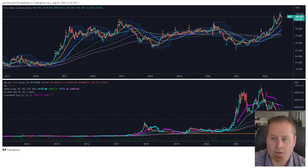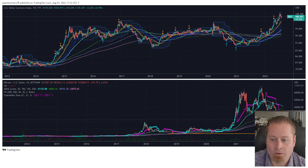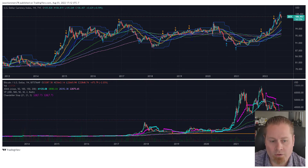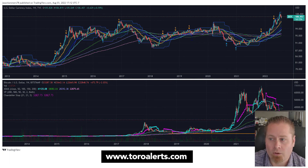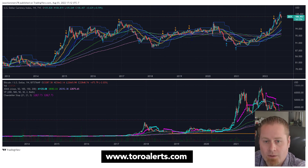So keep a close eye out on DXY if you're trying to get a good idea of where the crypto markets are heading next. It's a great cheat code for trading the crypto space. Thanks for tuning in, and make sure to download the Toro Alerts app on the App Store. We've got one for stocks and one for crypto. Make sure to like and share the video, and we'll see you next time.